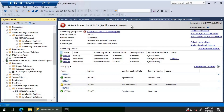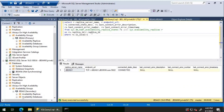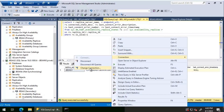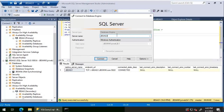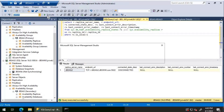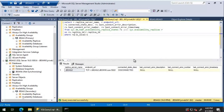Executing a DMV query joining sys.dm_hadr_availability_replica_states with sys.availability_replicas to check for connection errors. From JBS AG 1, everything looks connected with no issues. Querying from JBS AG 2, it shows as disconnected but no specific error messages are visible. The query for JBS Wiki on JBS AG 2 shows it is disconnected, but no detailed error is returned at this point.